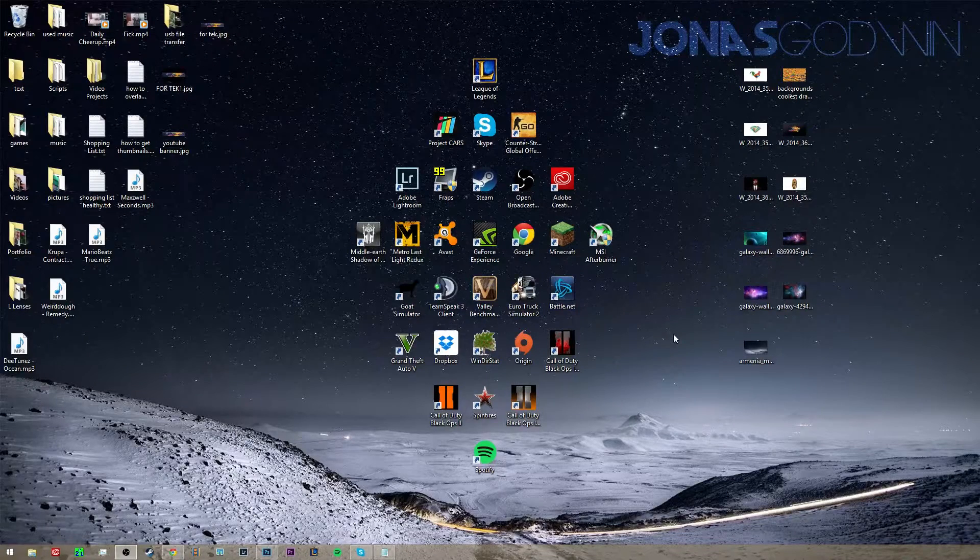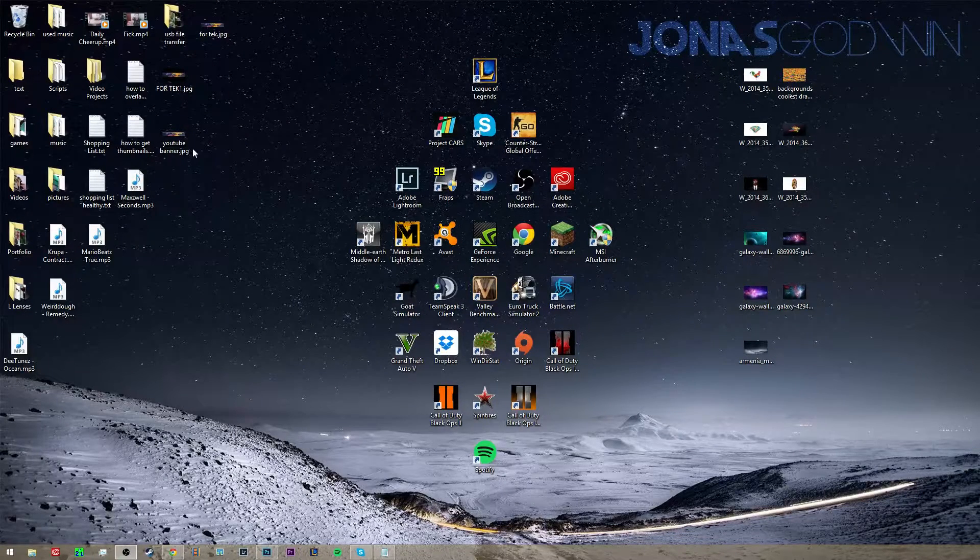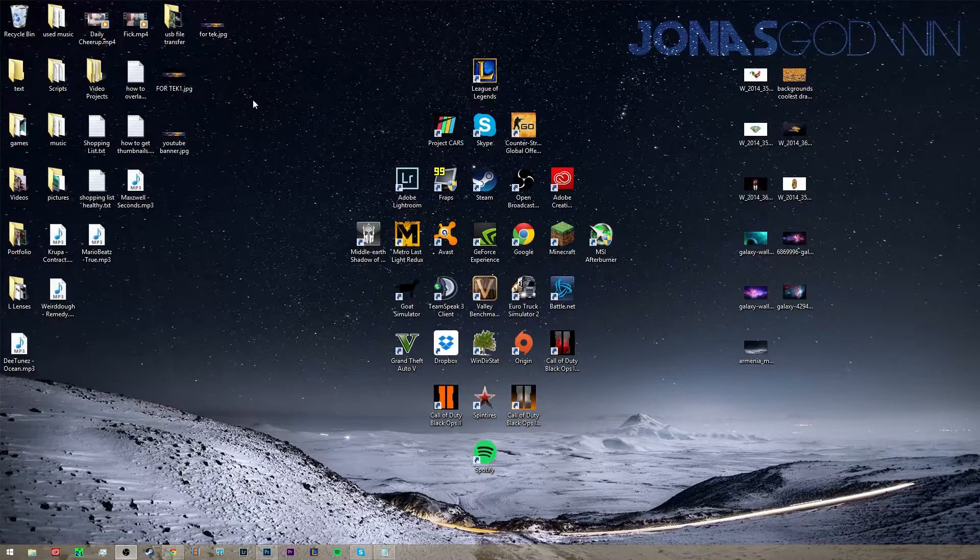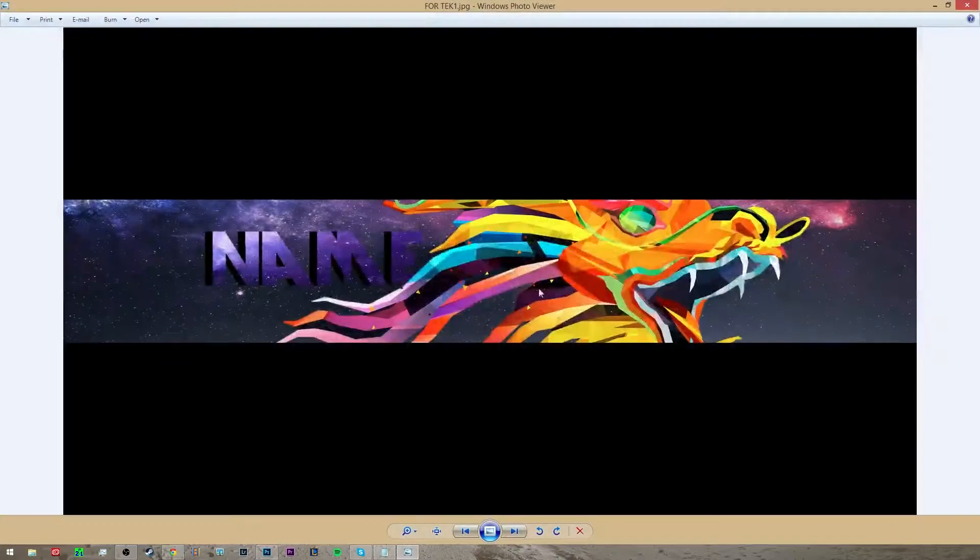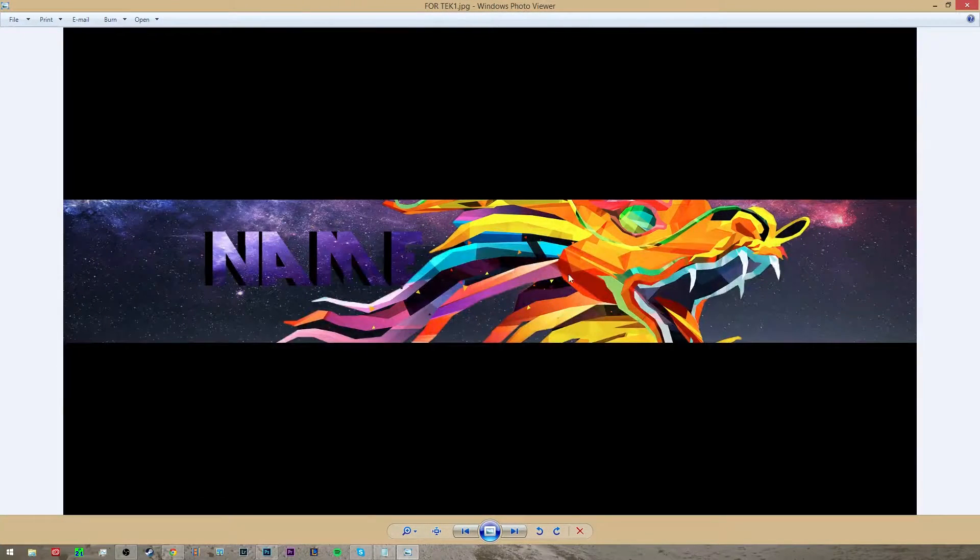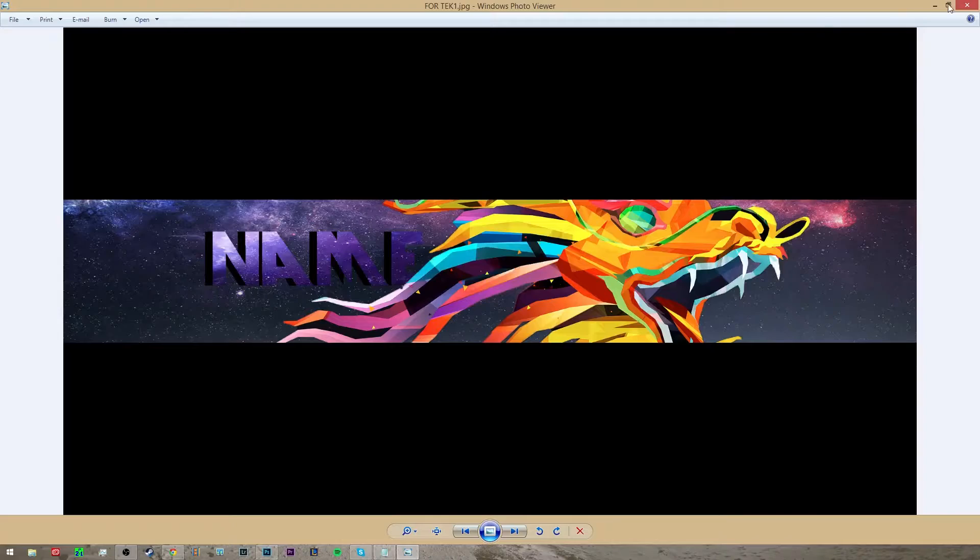Hey guys, this is Jonas from Prime Tech and today I'm going to be making a tutorial for Photoshop. This is going to be how to make a YouTube banner like this one and these look really cool, so let's get started.